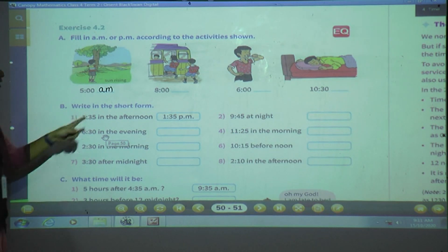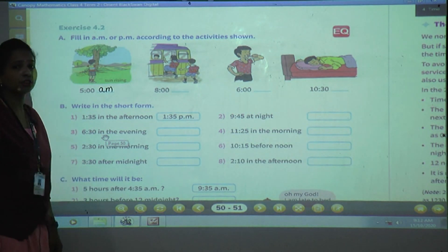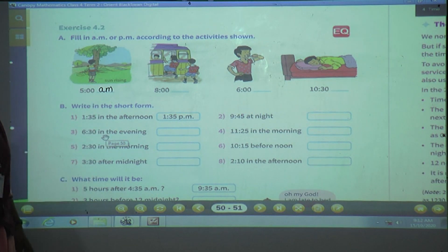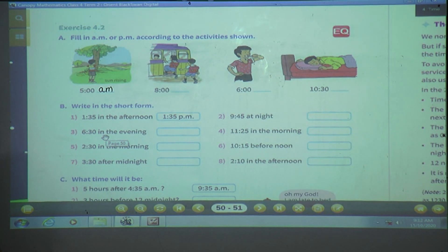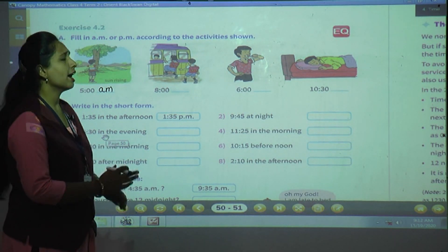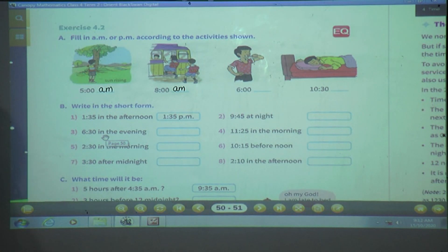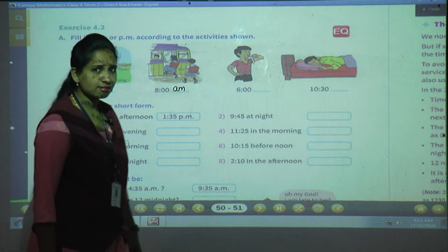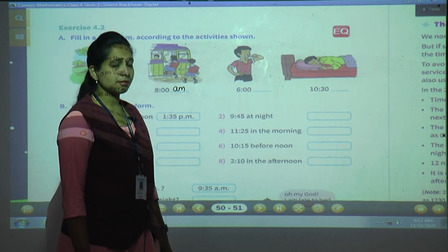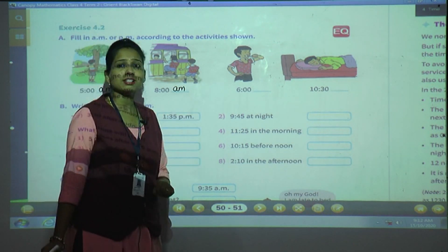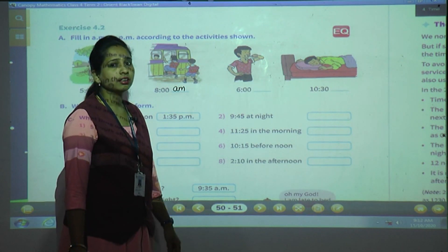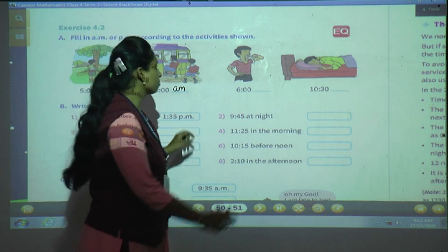Next: children are going to school by bus at 8 o'clock. It is early in the morning. From 12 midnight to 12 afternoon, all time you write AM. So write 8 AM. Now this one shows 6 o'clock — he is brushing. Early in the morning we brush, so what will it be? Morning means AM, so write 6 AM.